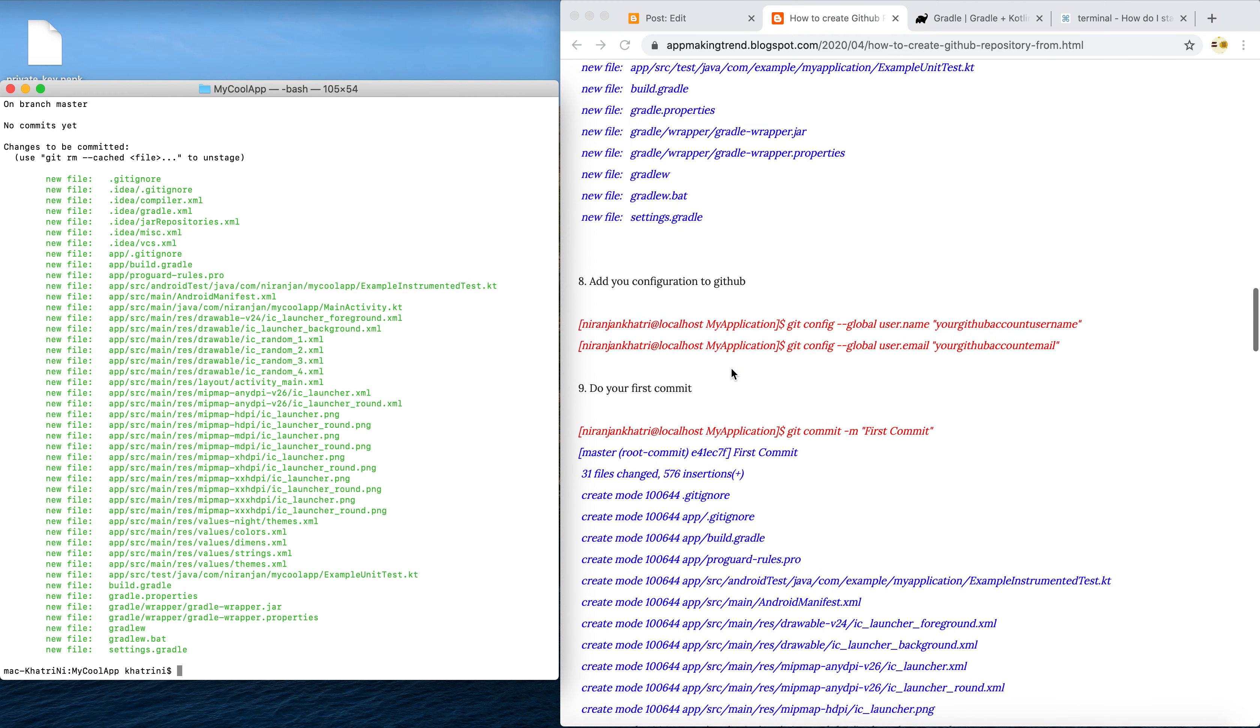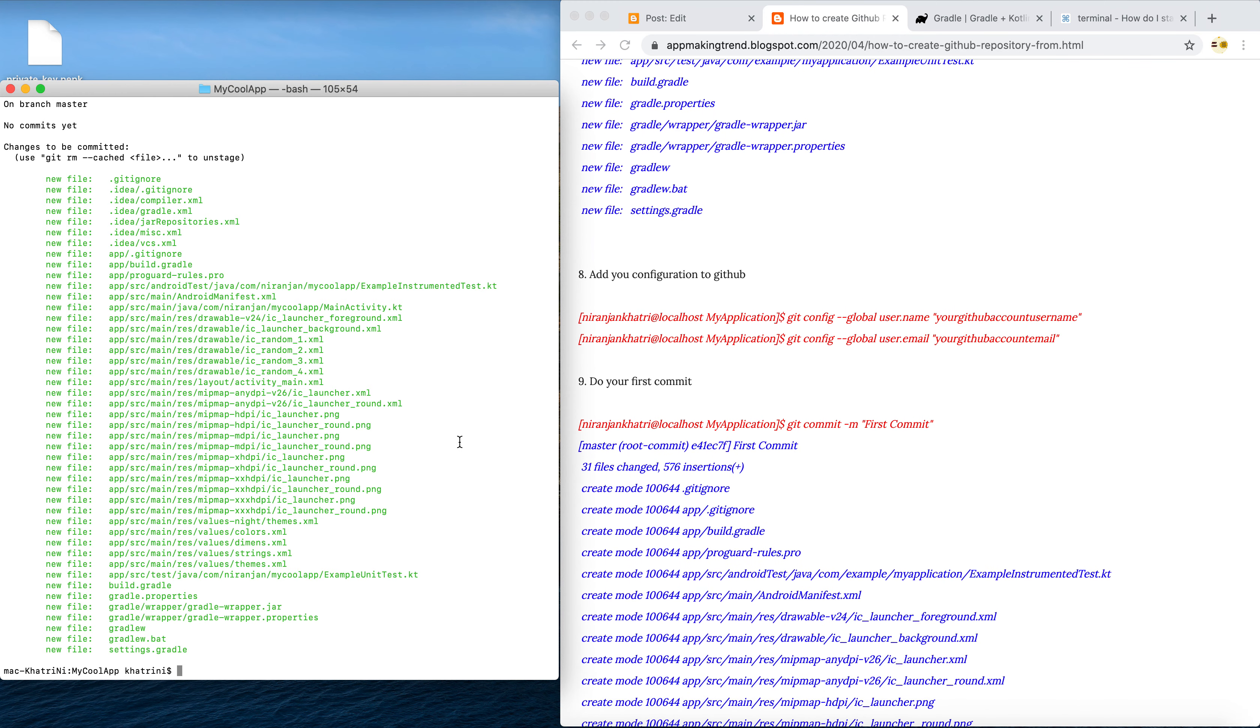And then finally we have to commit. We can write this as a first commit tutorials.